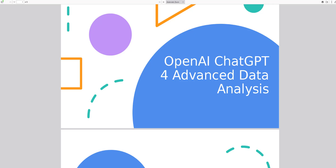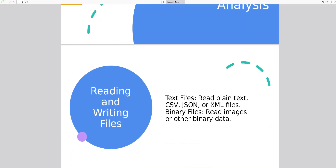Video Part 1 Presentation: OpenAI ChatGPT Advanced Data Analysis. Reading and writing files: Text files — read plain text, CSV, JSON, or XML files. Binary files — read images or other binary data.